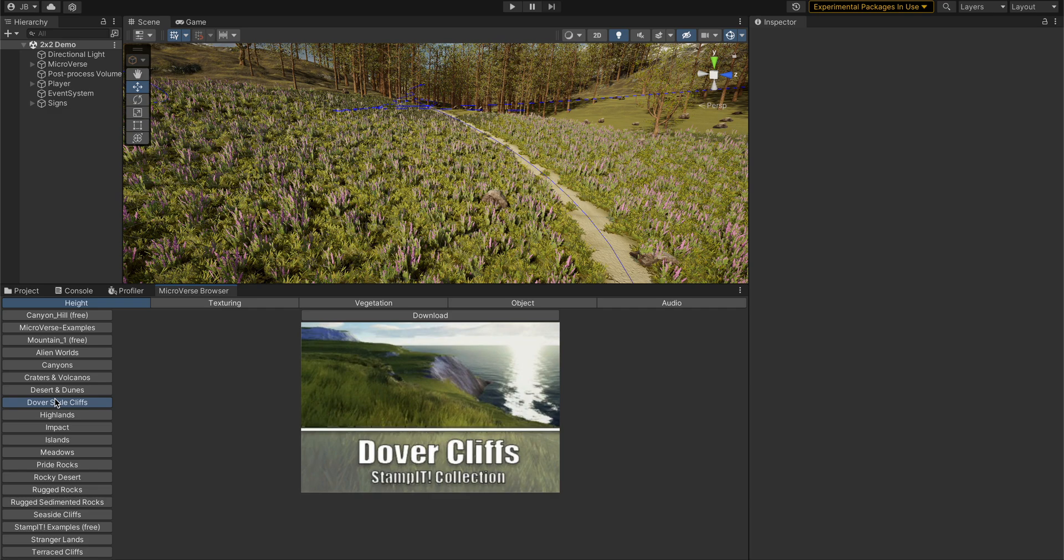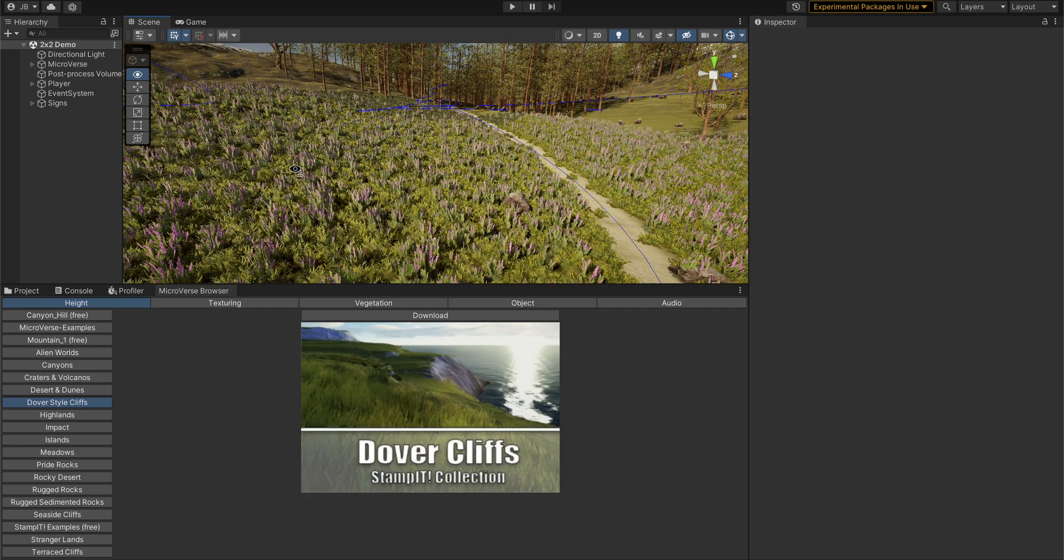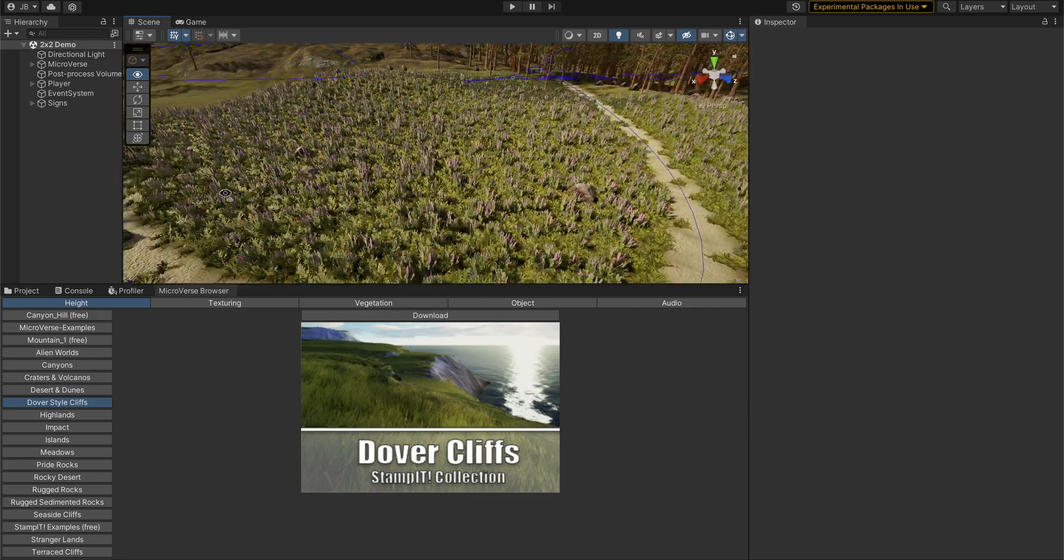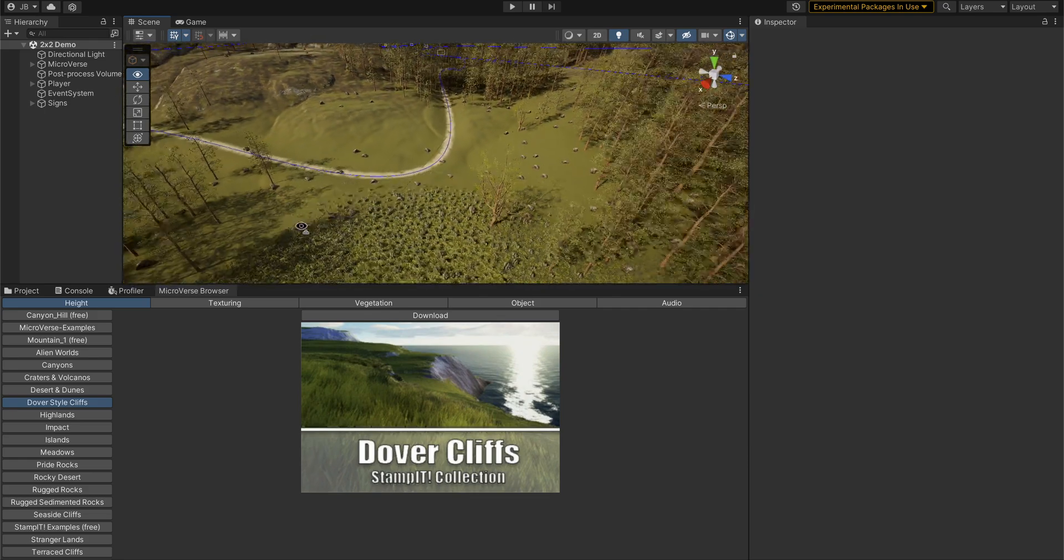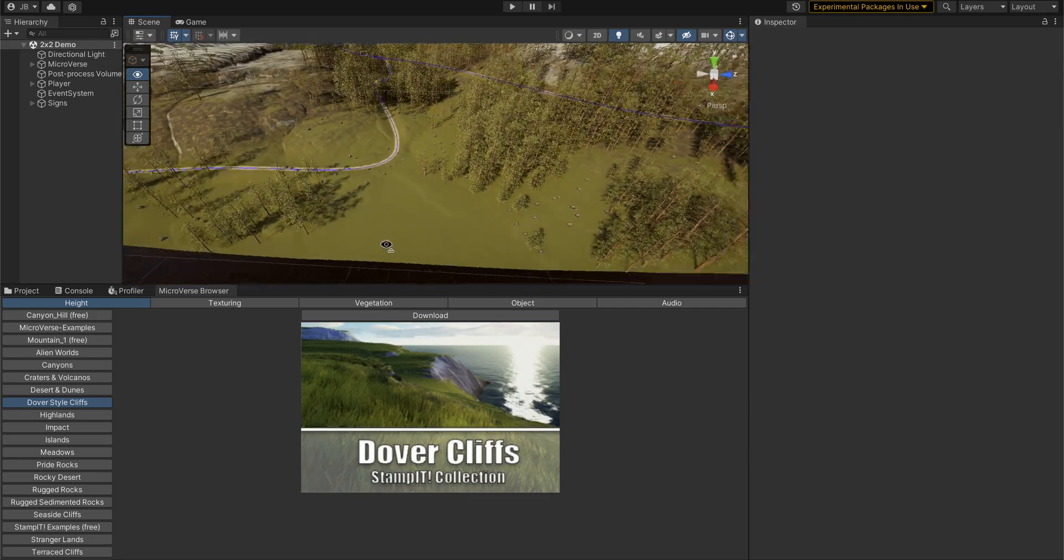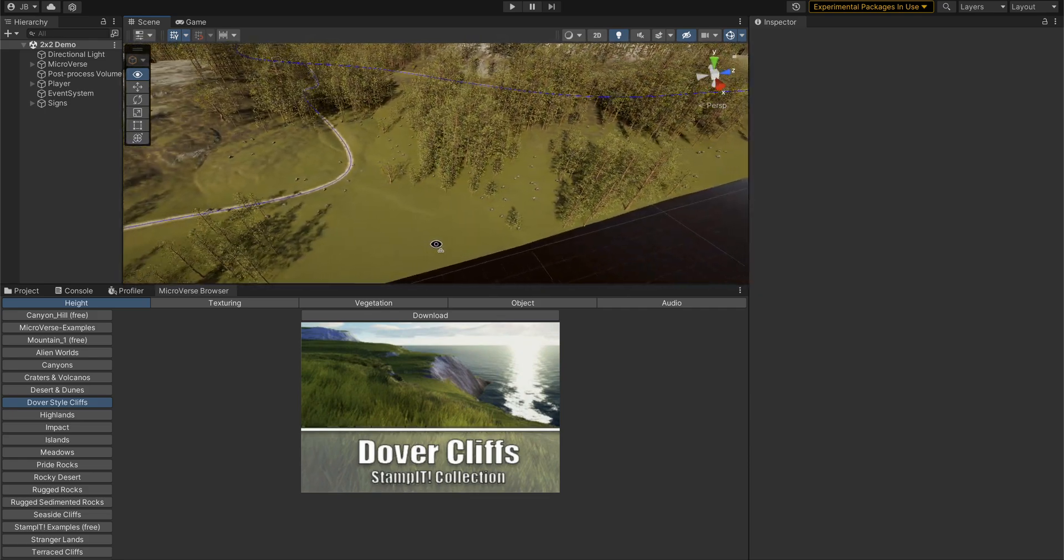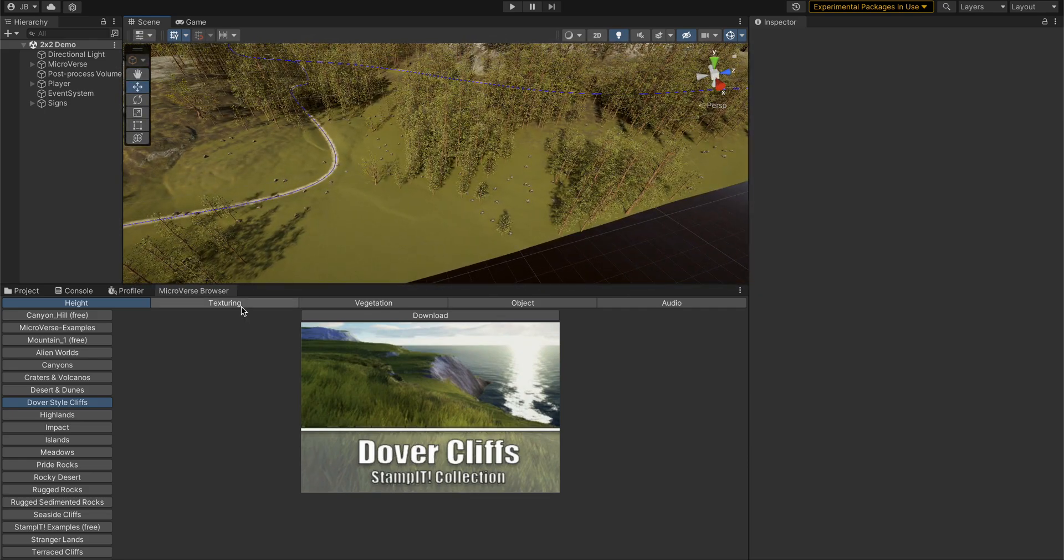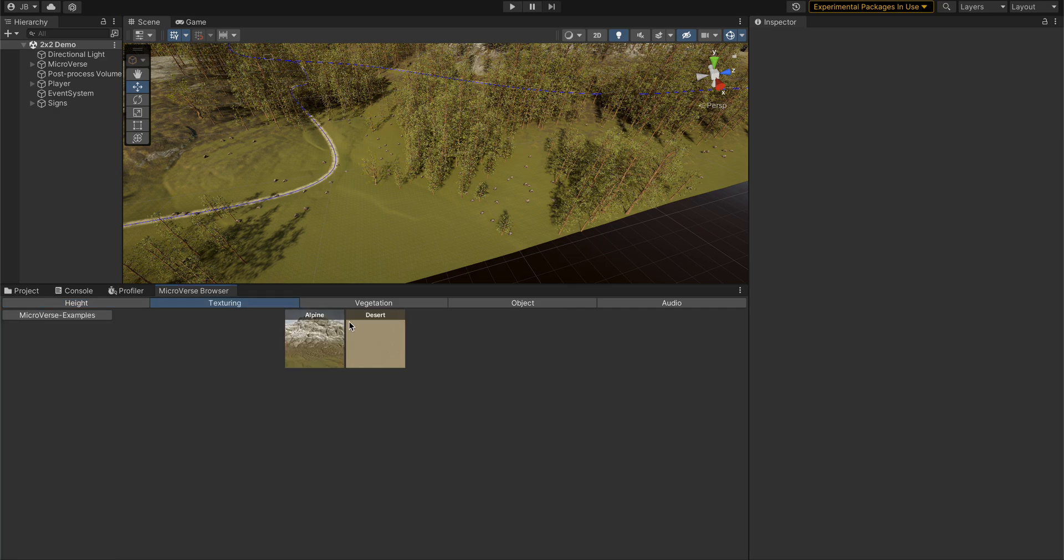You could build amazing levels with even just that free pack. The idea here is to get more content developers to bring their content into this so that we can have a really nice experience placing content rapidly. For example, if I go over here and I select the desert,